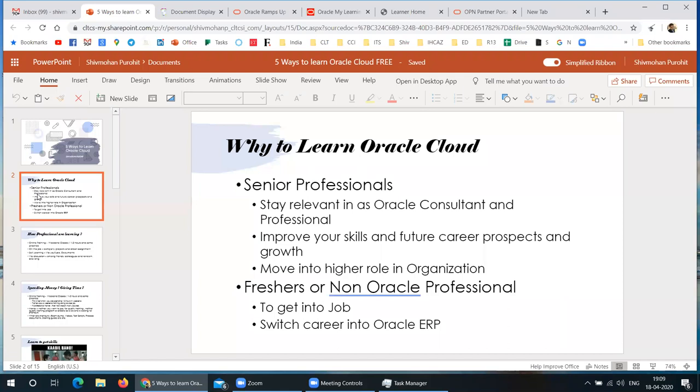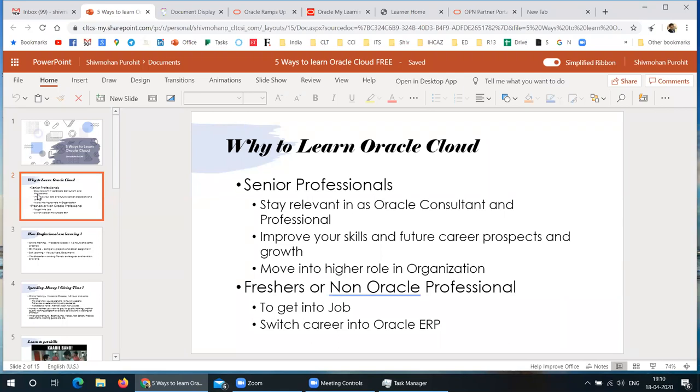My opinion is nowadays you need to learn Oracle Cloud to stay relevant as an Oracle consultant or professional because everything is upgrading. You need to improve your skills and knowledge to have better future career perspectives, growth, and a higher role in your organization. If you're a fresher or coming from non-Oracle background, you need to learn so you can switch your career or get into a job.